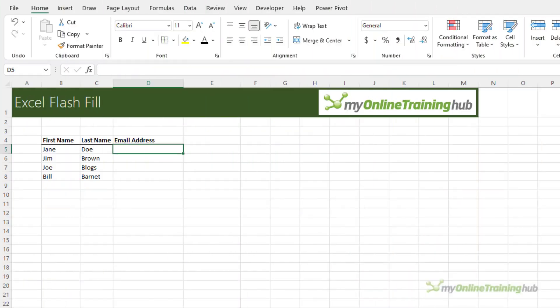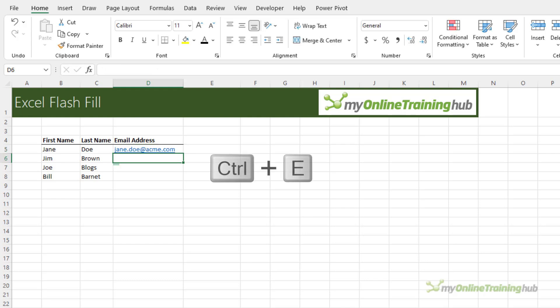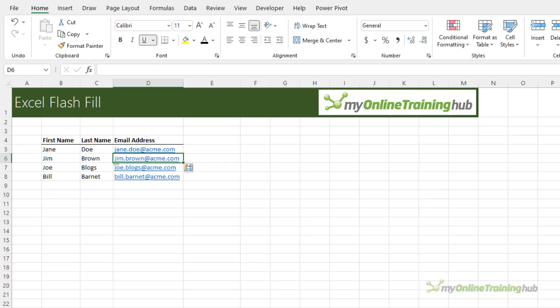It's easy to create a list of email addresses from a list of names even if the first and last names are in different columns. For example, our email address format is firstname.lastname@acme.com. I'm going to enter the first one, Ctrl E, and Excel completes the rest.